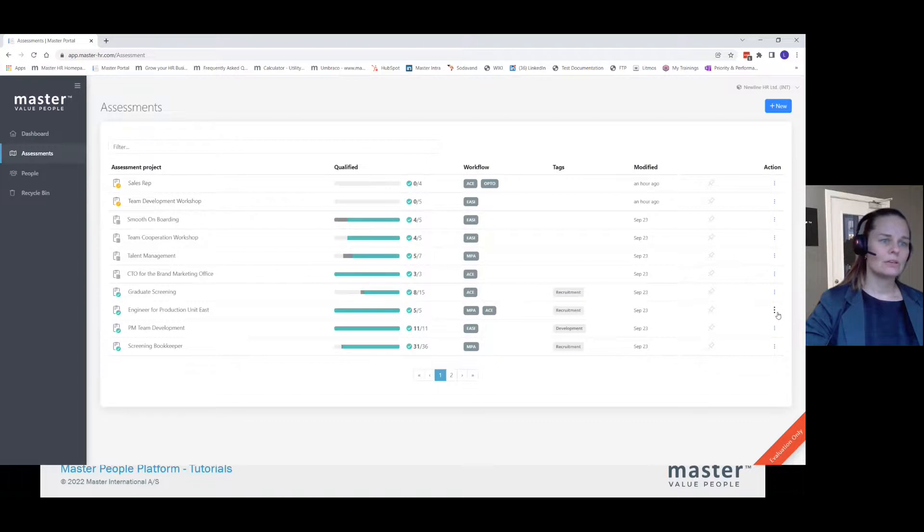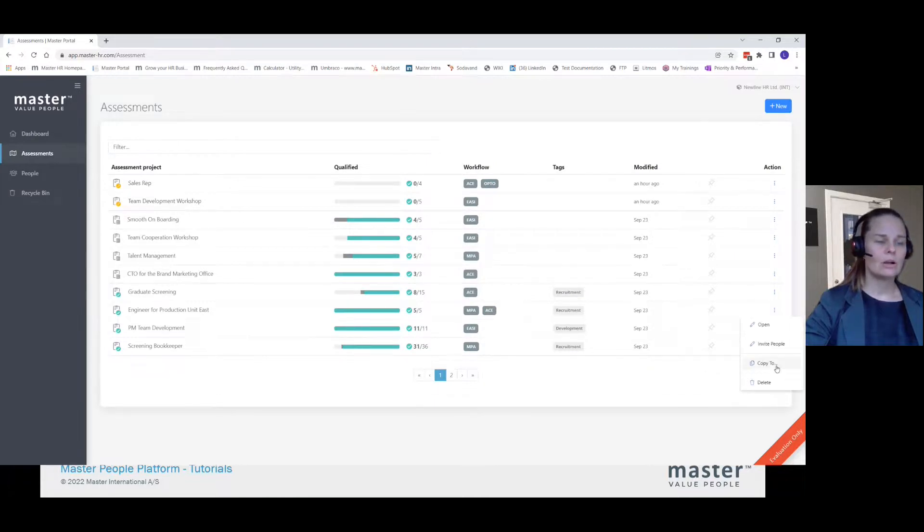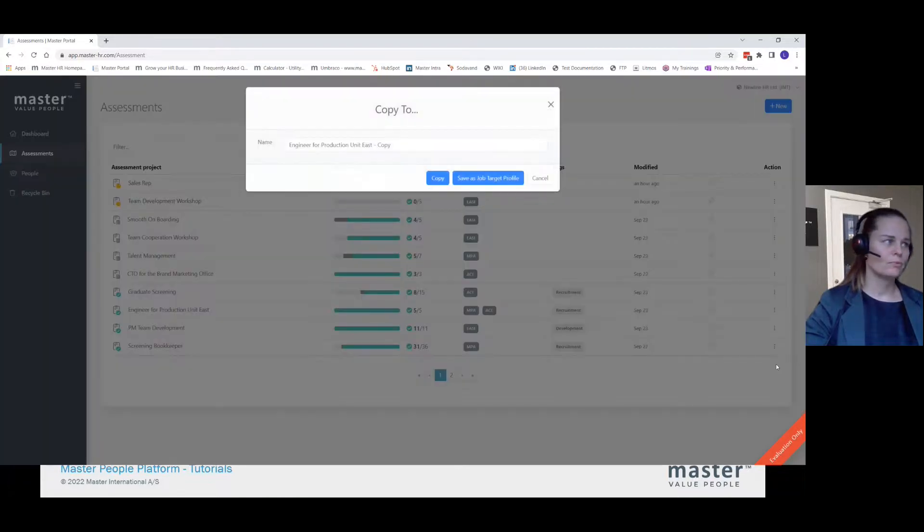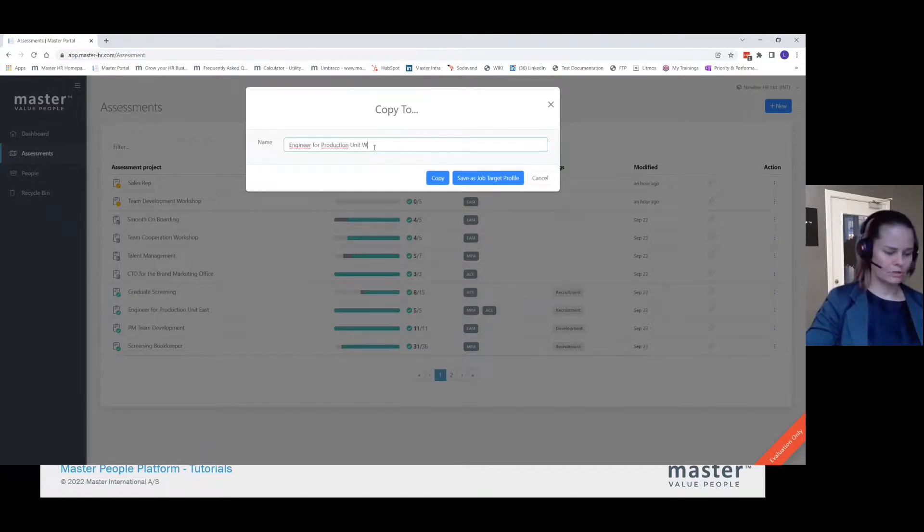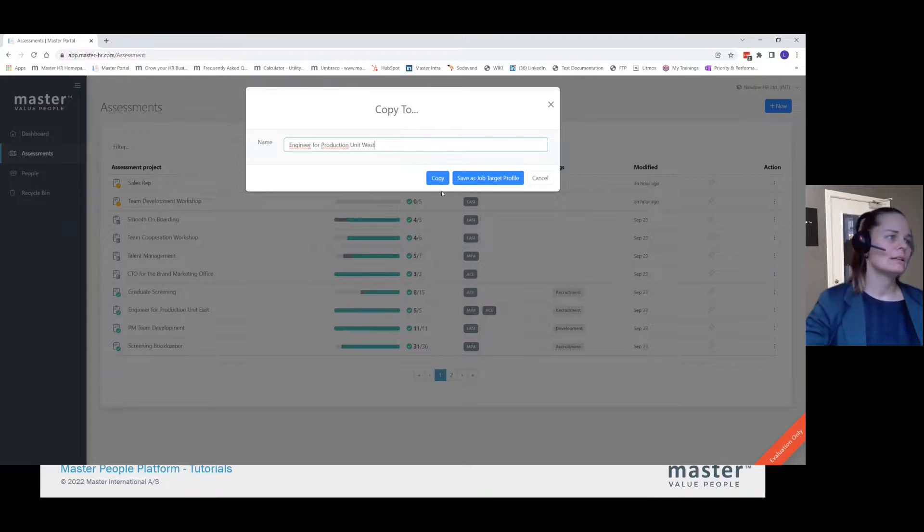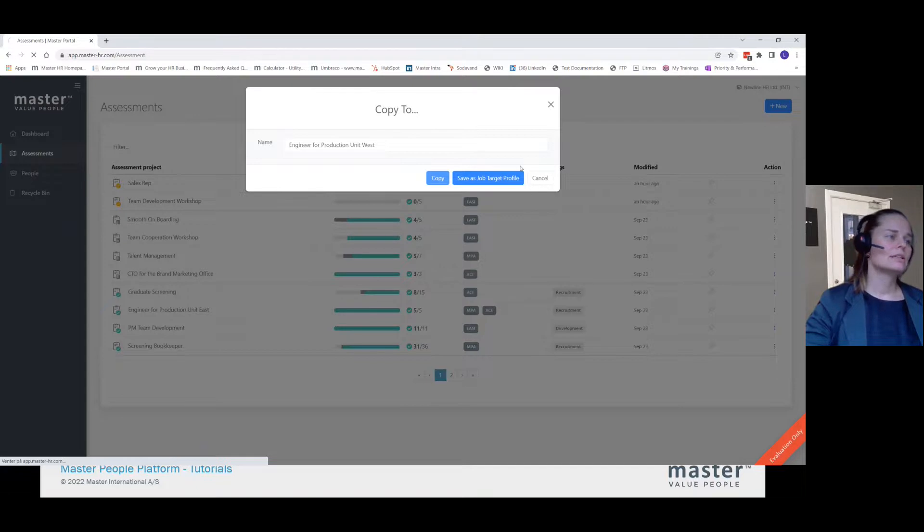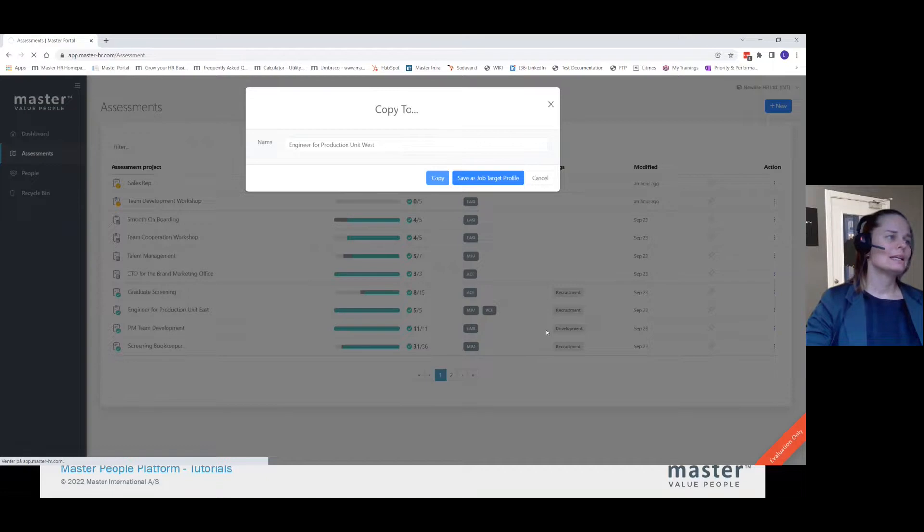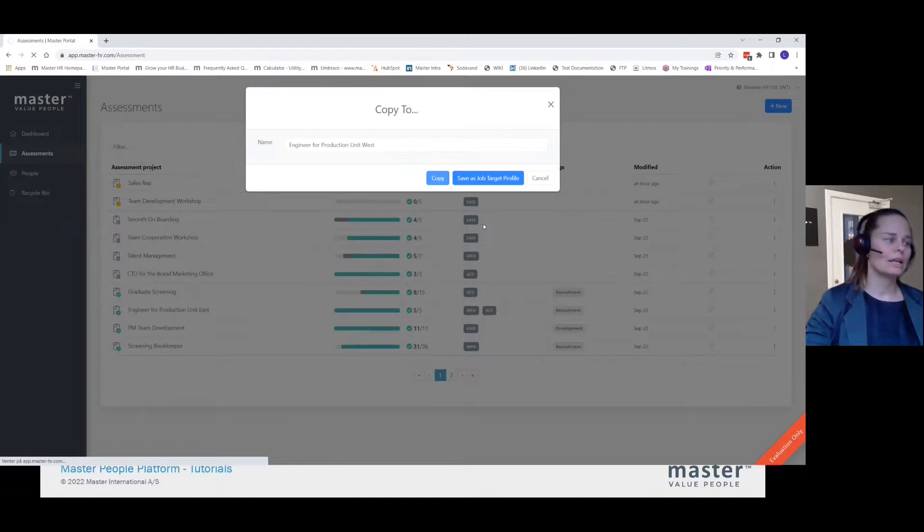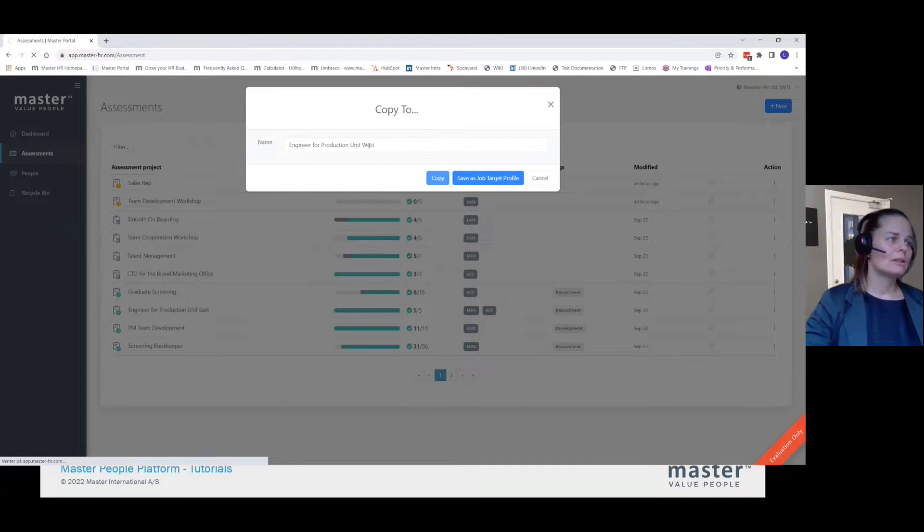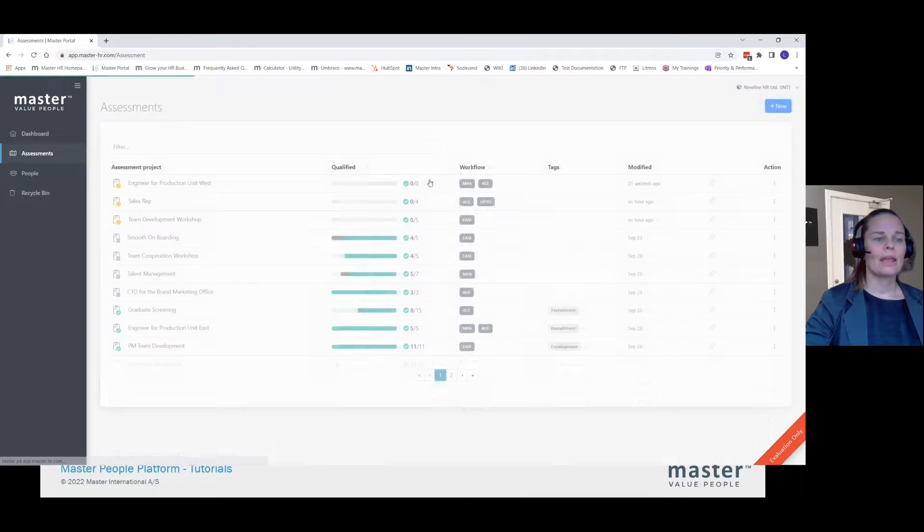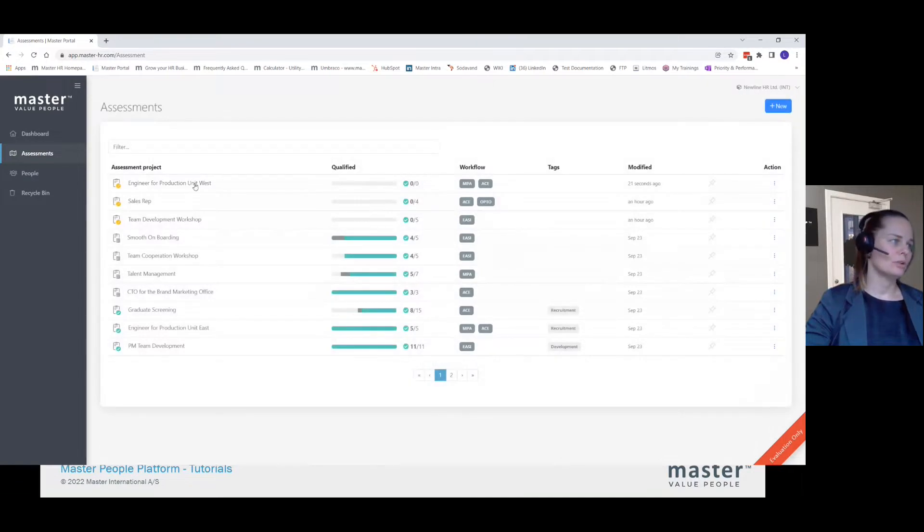So I know that I have this assessment on my list and I want to copy it. I simply go down here in the burger menu and say copy to. Then this is not for the unit East, but for the unit West. And I say copy. Now the system allows me to copy everything from the assessment, except for the people. So it doesn't add the same people that I have had on the original assessment with the unit East. But it's copying the assessments and all the settings for the unit West.